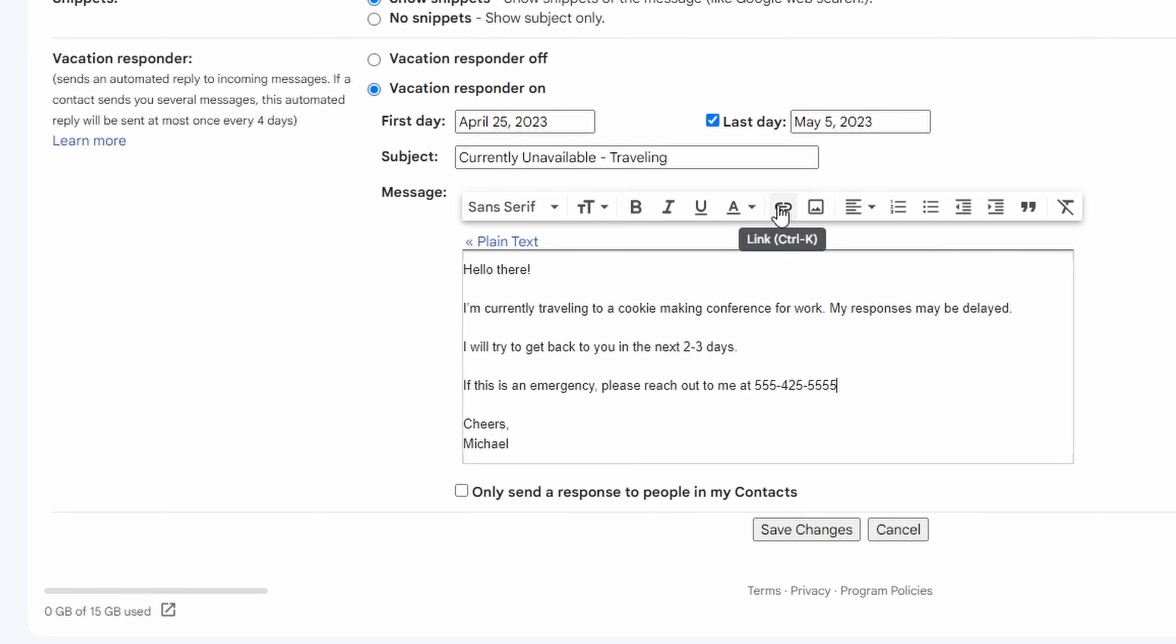You can also insert links. Perhaps you want to say, hey, here's a list of the colleagues I work with and their emails and you host that somewhere. You could also do that as well.